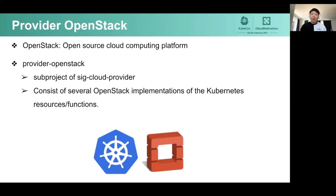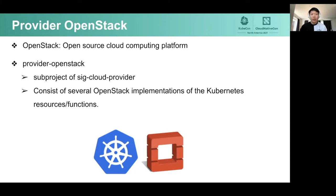Most importantly, they are both open source. Cloud Provider OpenStack was created as a sub-project of SIG Cloud Provider. The responsibility of SIG Cloud Provider is to establish standards and requirements that should be met by all cloud providers to ensure their integration with Kubernetes. So Provider OpenStack is just like Provider AWS, Provider GCP, or Provider Azure — they are at the same layer.